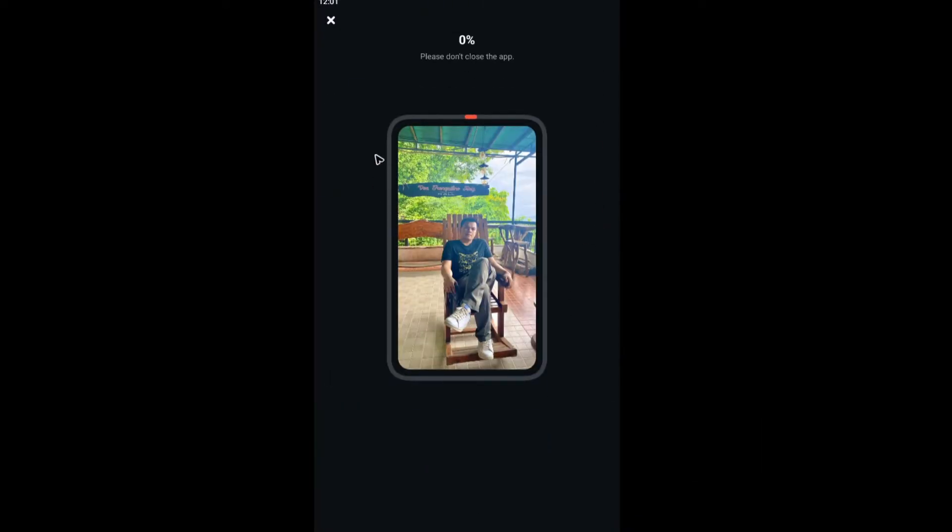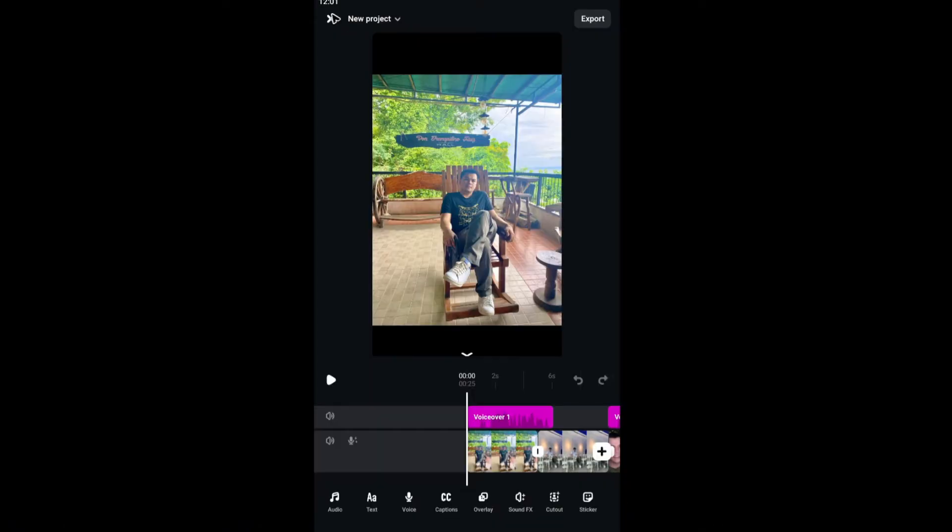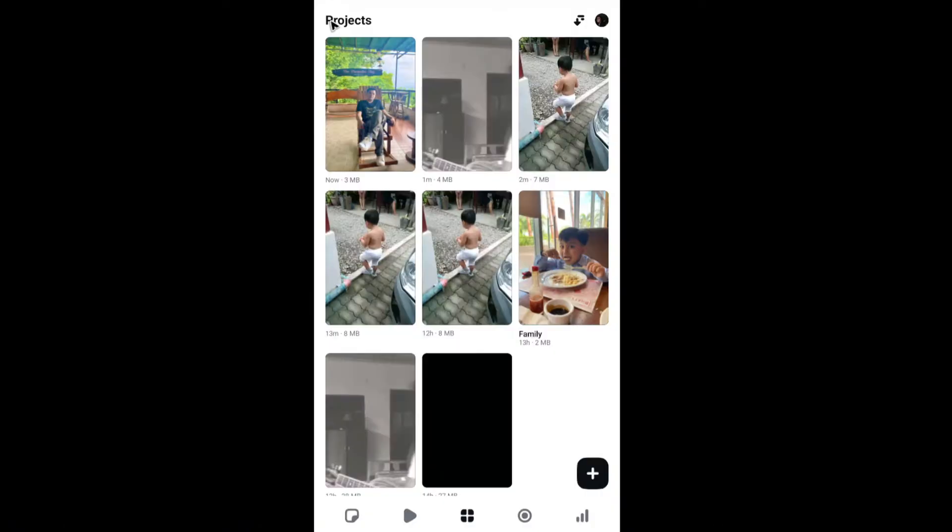All right. For example, when you tap on export right here, you're having a problem. Well, the fix for that is you just go ahead and go to your dashboard right here under projects.